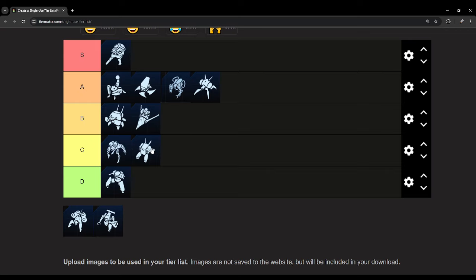But it suffers the problem of just not having too much utility. And yeah, I don't know, it's just kind of mid.